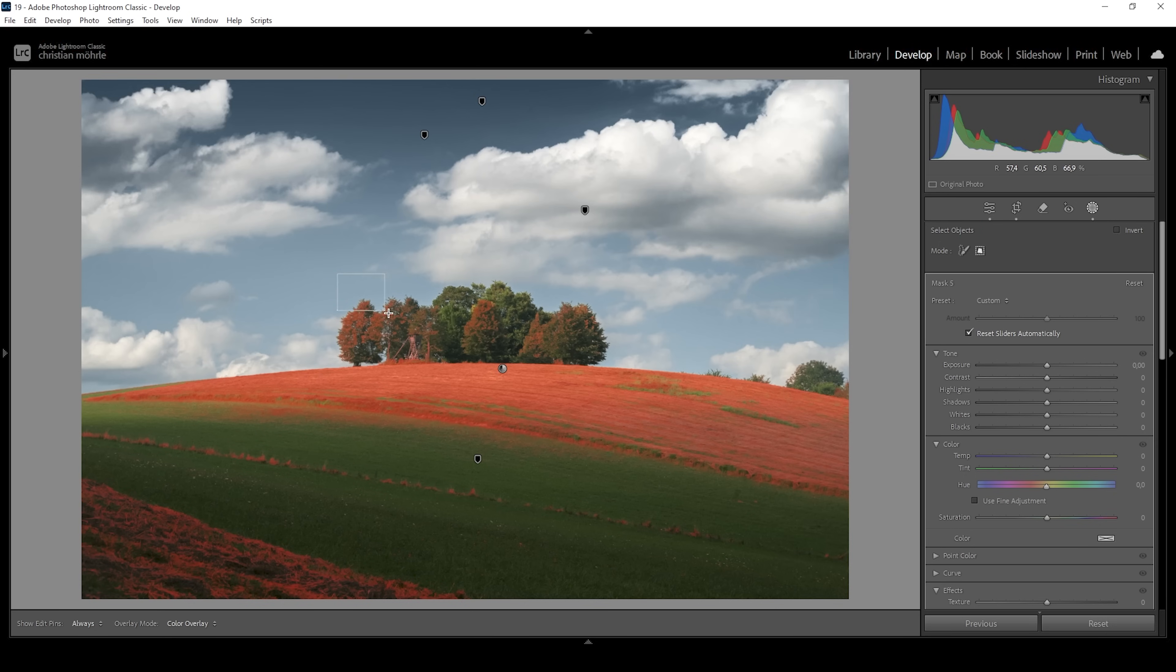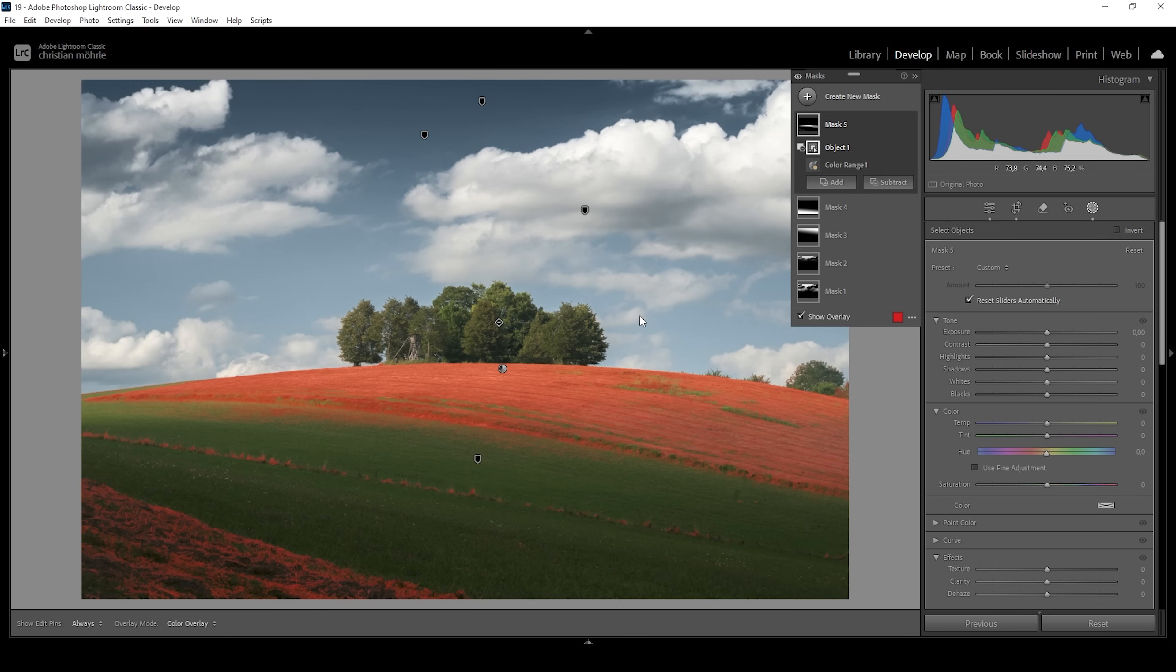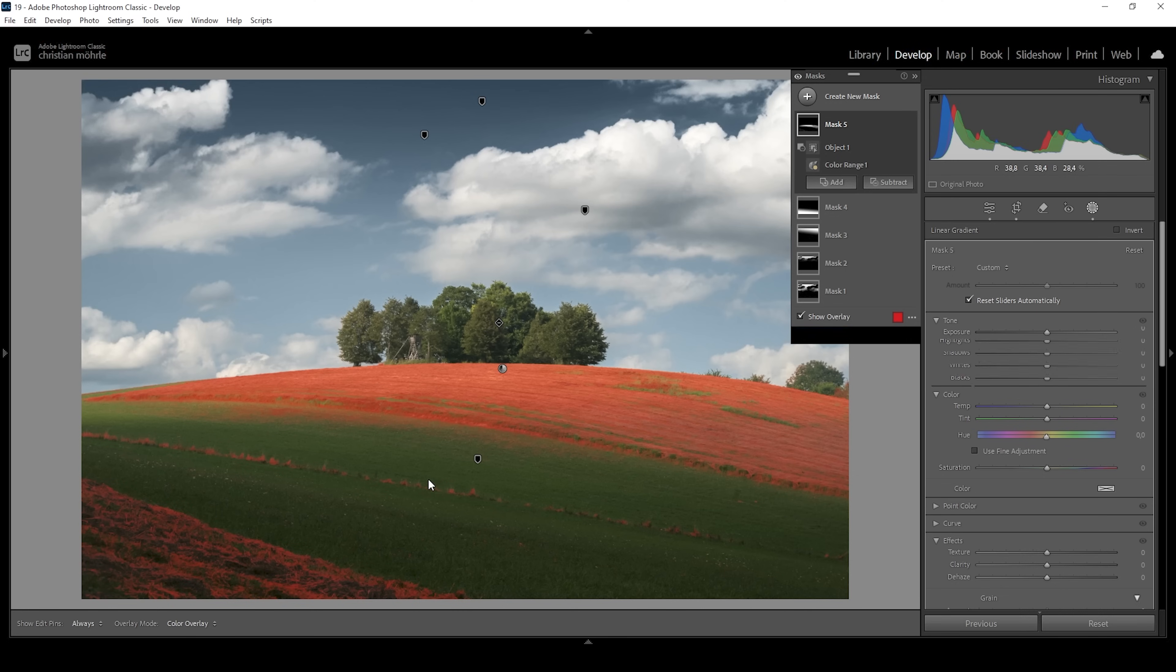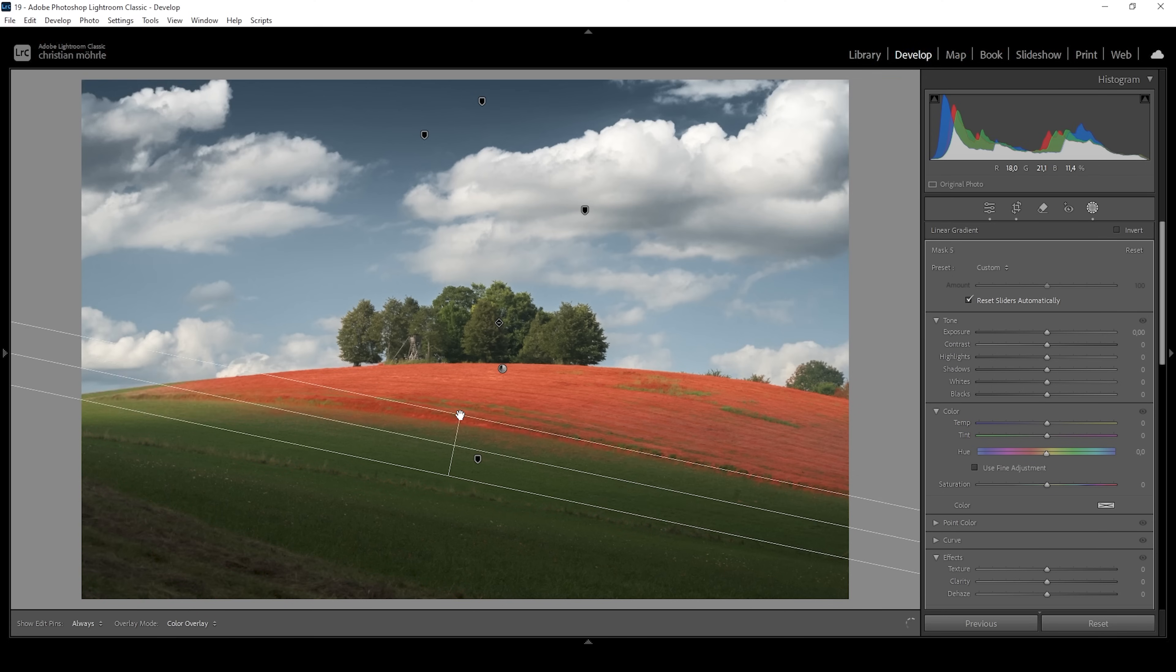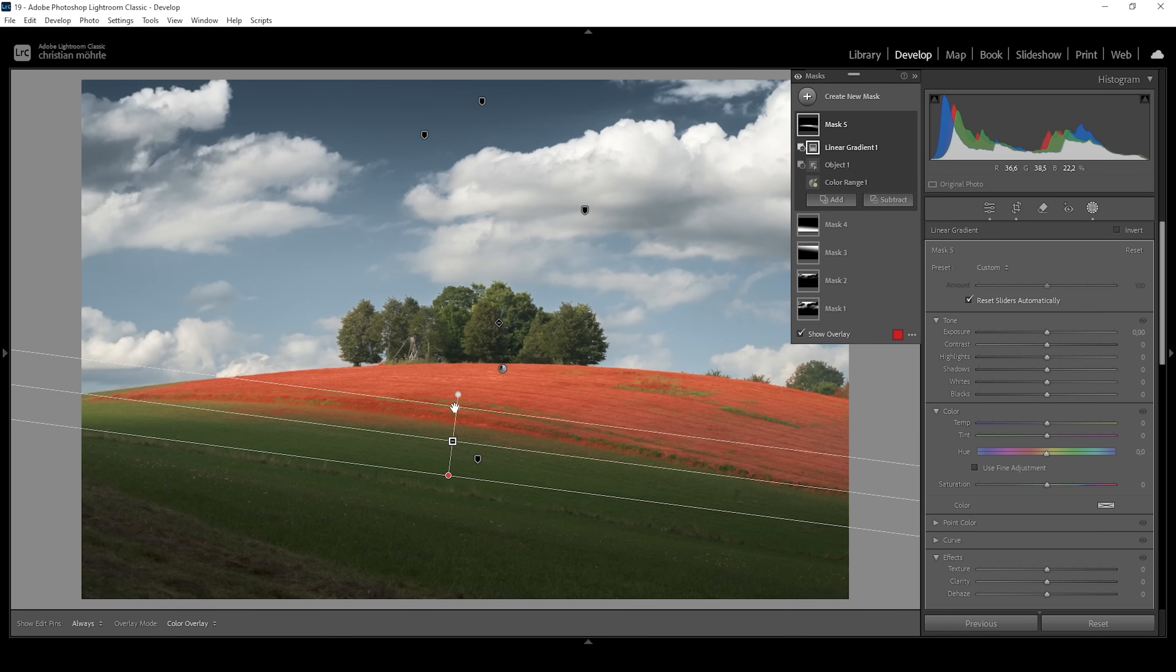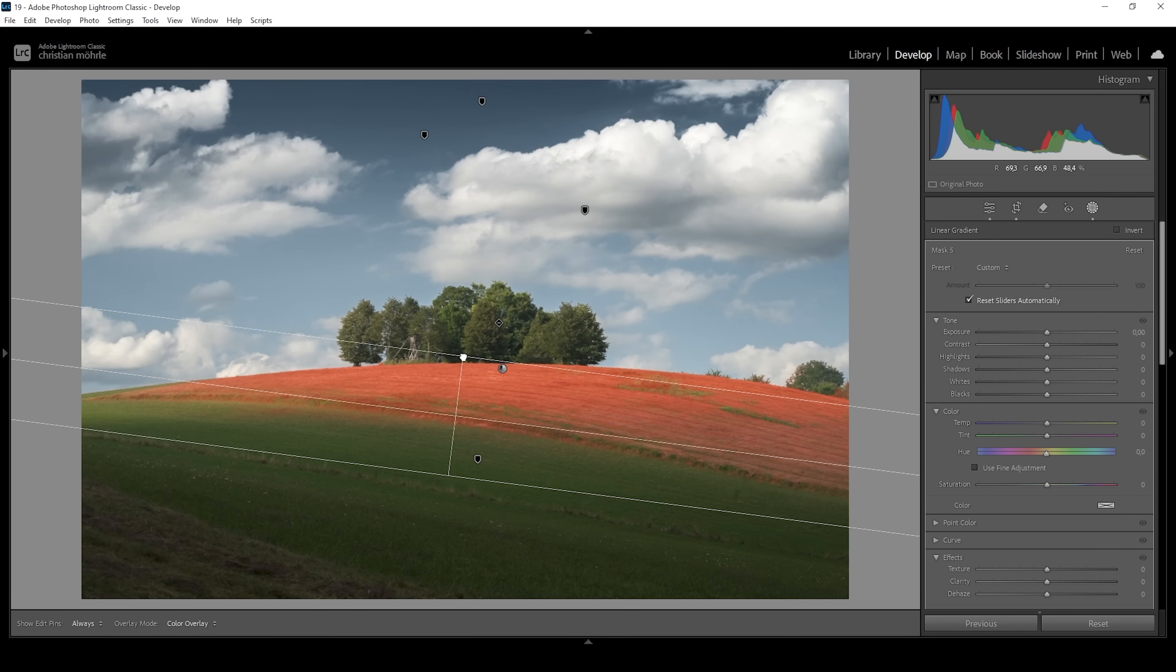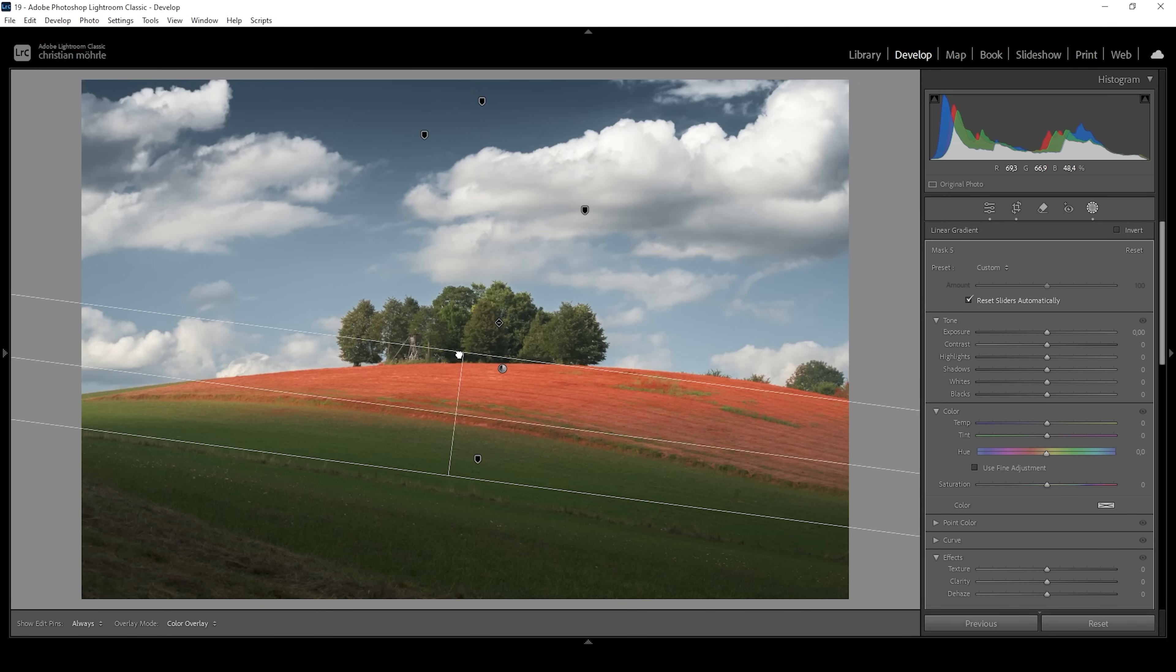And with that active, I'm going to draw a rectangle around all these trees. And just like that, we have removed them from our selection. We want to subtract a linear gradient to not target anything in the shadows in the foreground and maybe make this edge between highlights and shadows a little softer as well.